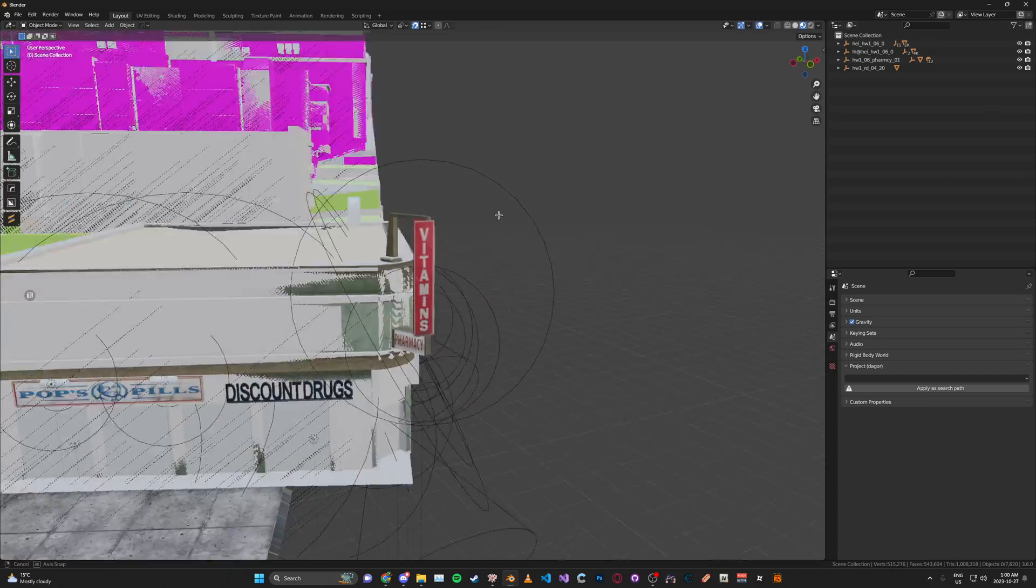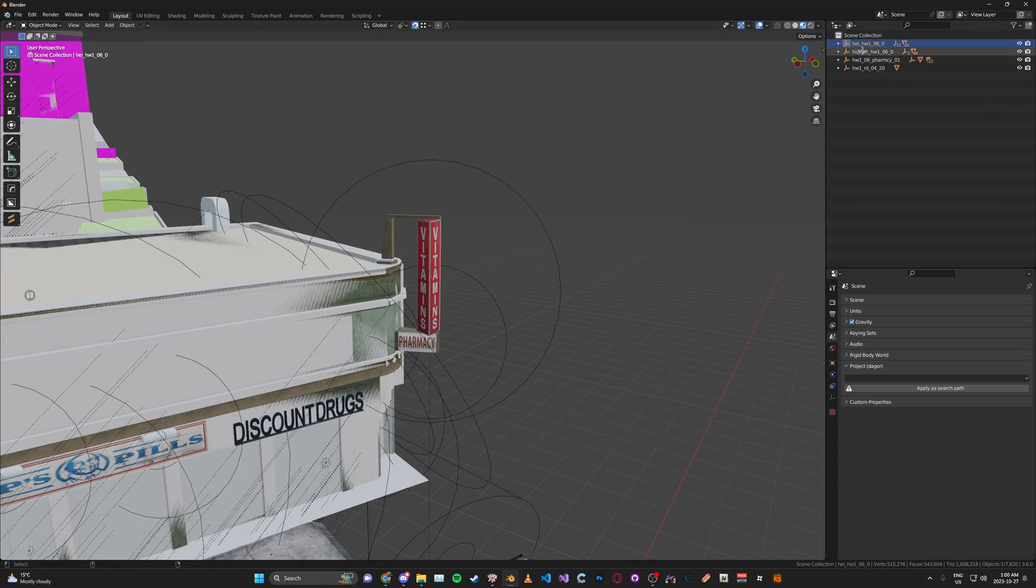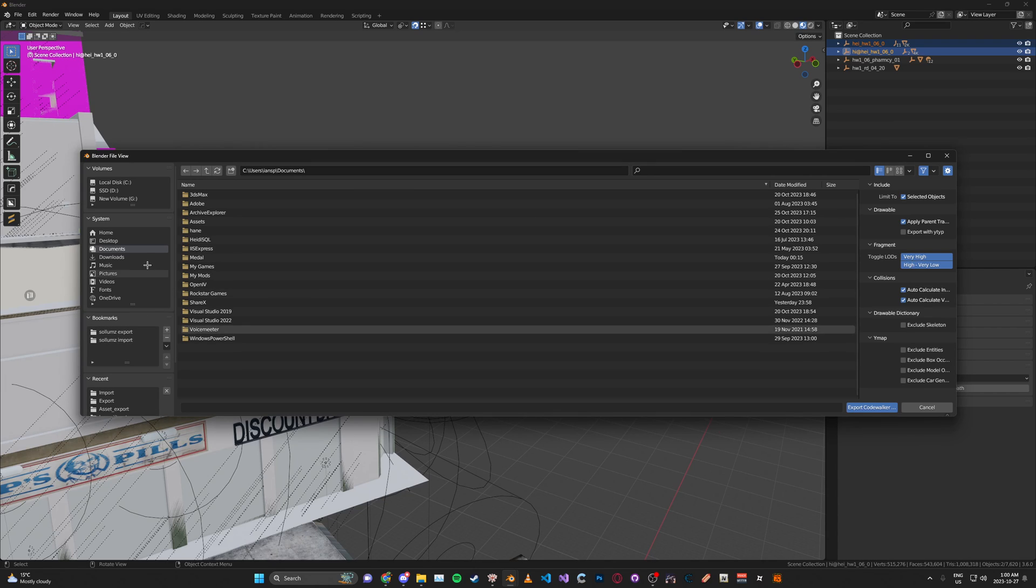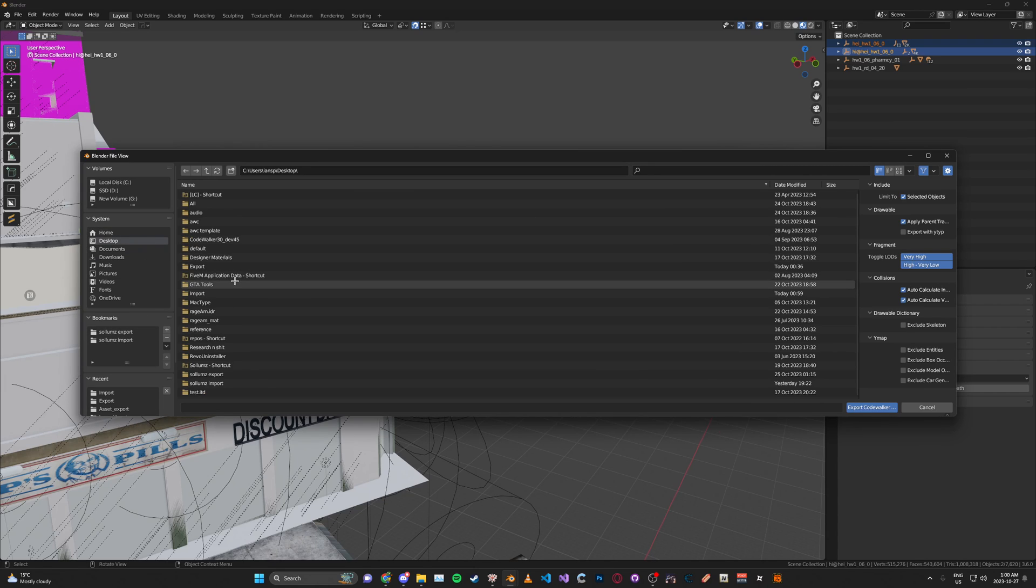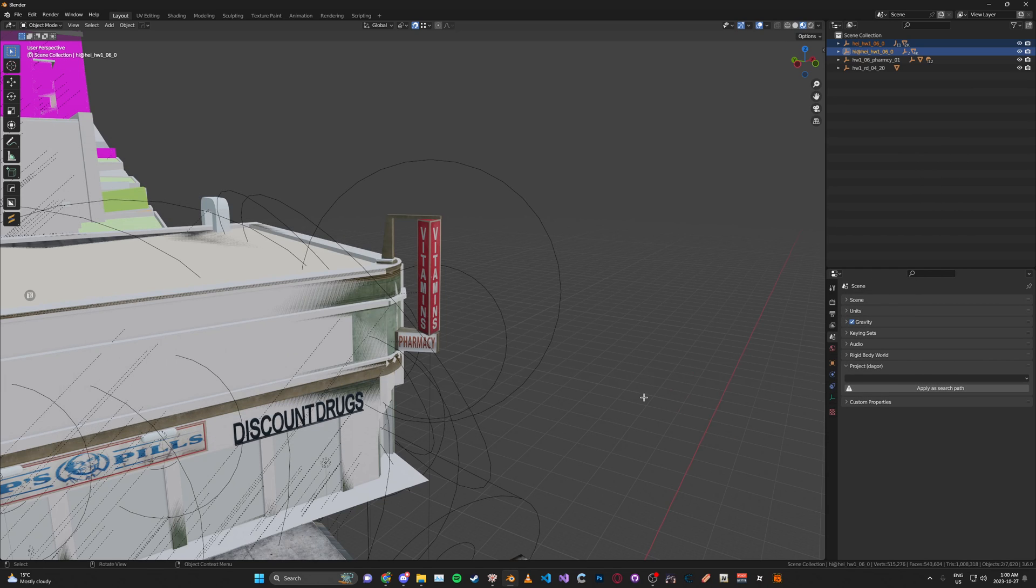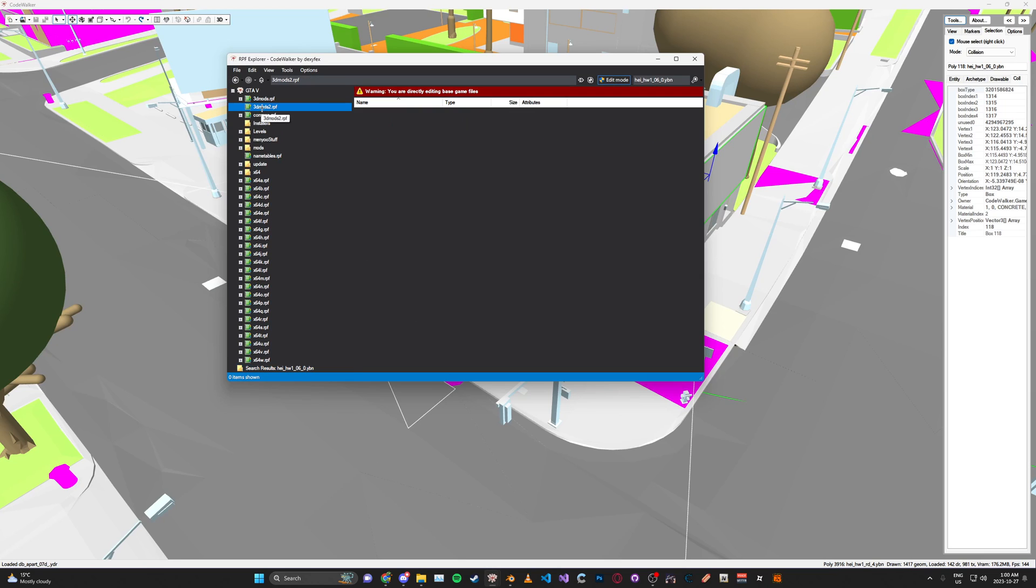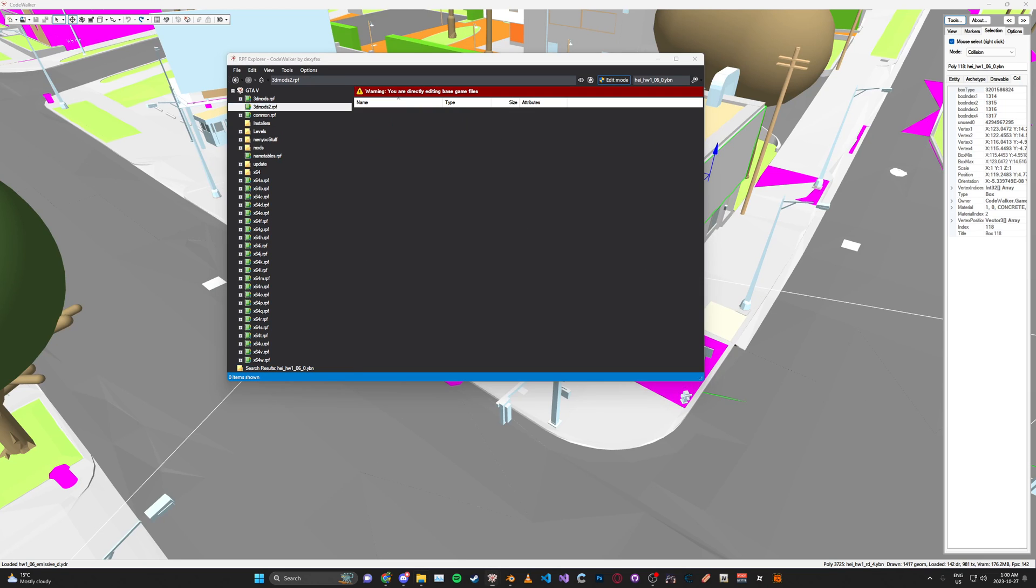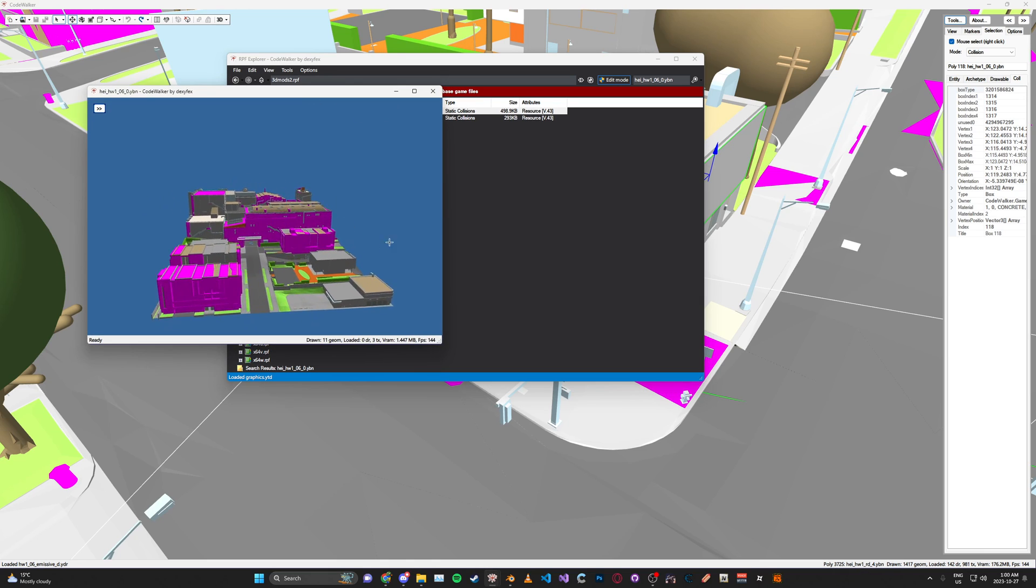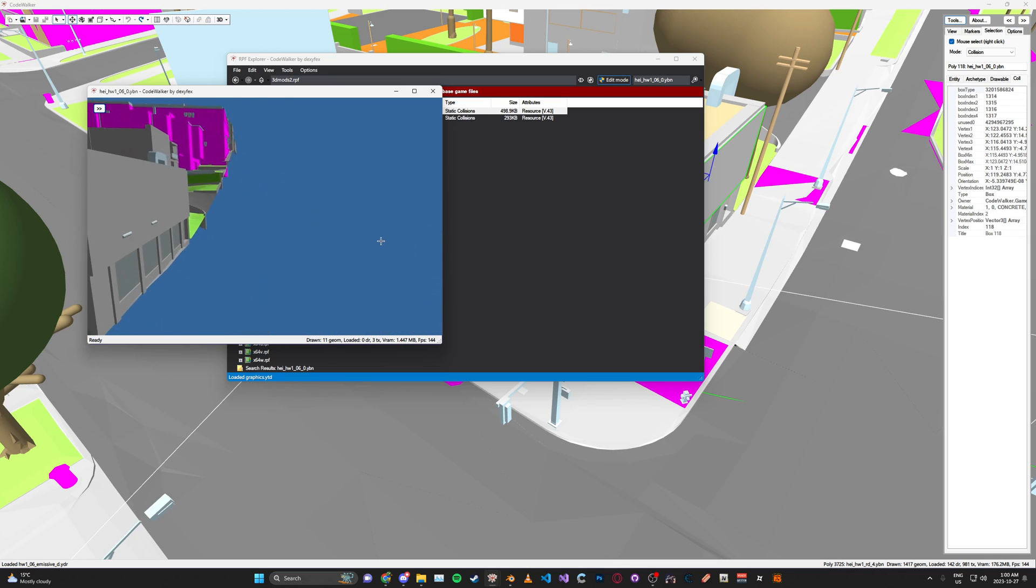Now we've edited both of these, you can just select both and click export to XML. Then we can go back to the RPF Explorer and drag in our XMLs. If you view it here you'll see that the sign collisions aren't there anymore.